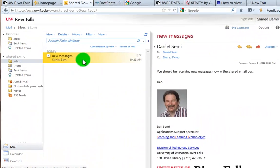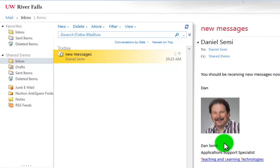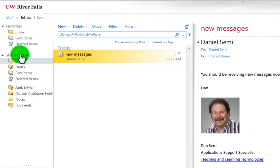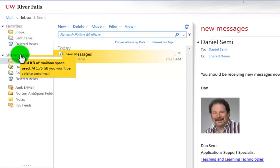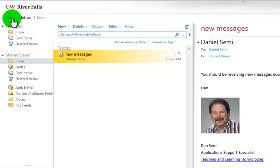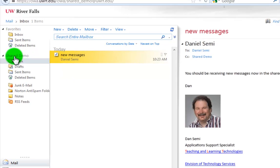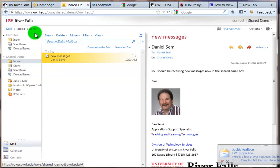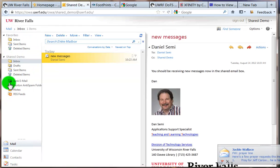Now you'll see what happened here is the whole display in OWA changed to just this particular mail inbox. So now I'm in the inbox of only the shared demo. I no longer see any of my personal items over here like I did.